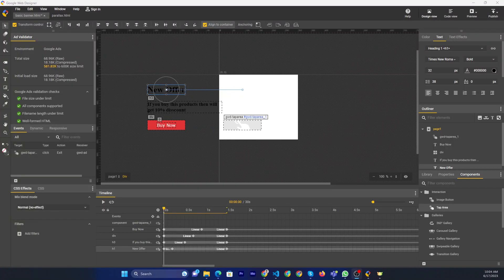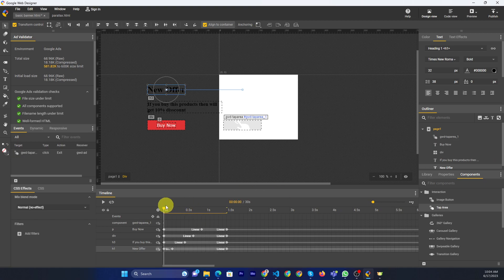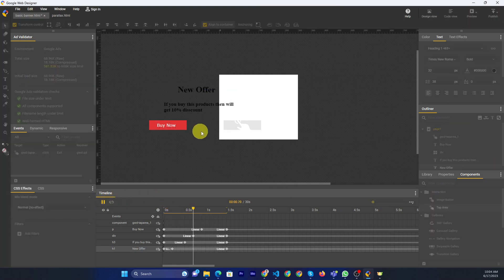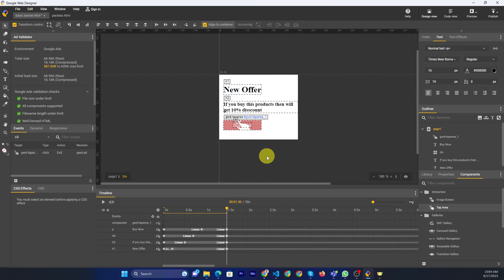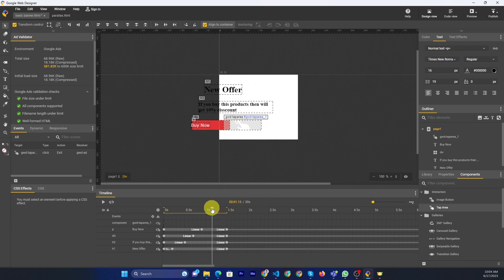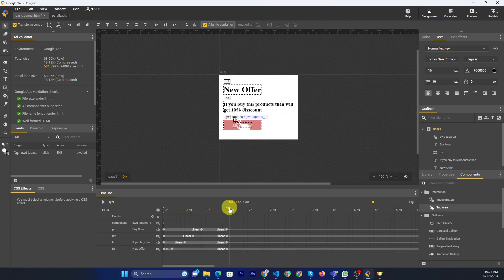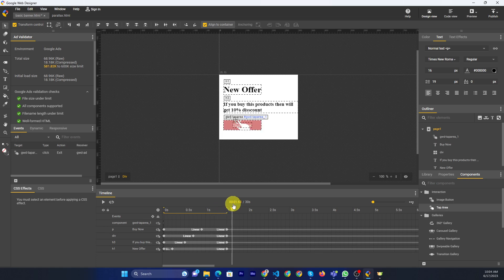Hello friends, now I will show you how to make a button in Google Web Designer. I previously made this button. Now I will show you how to make this button.